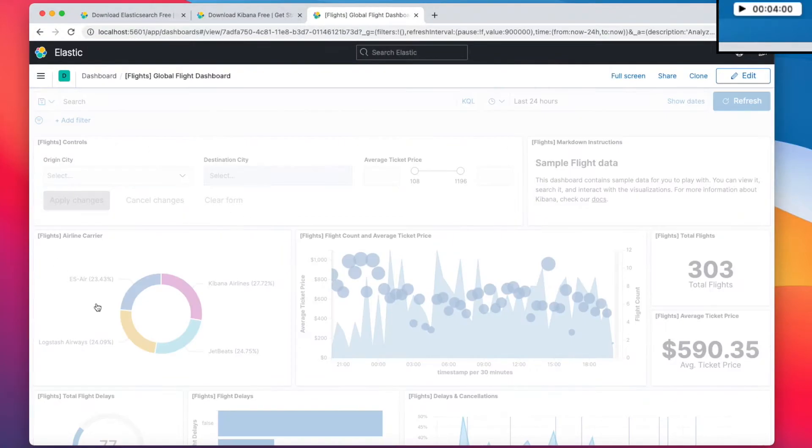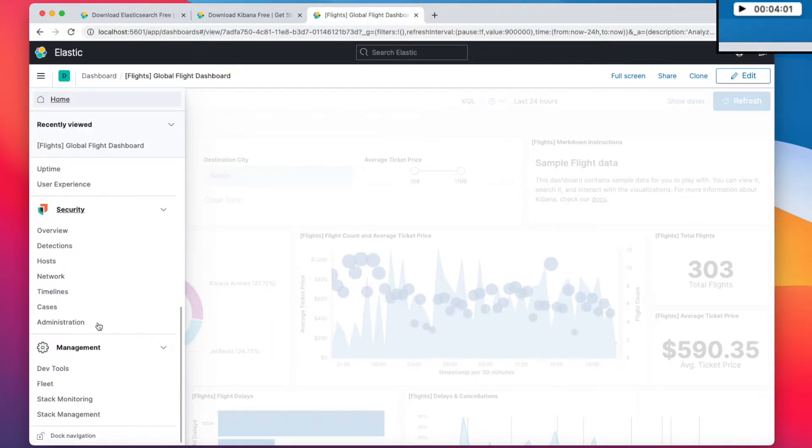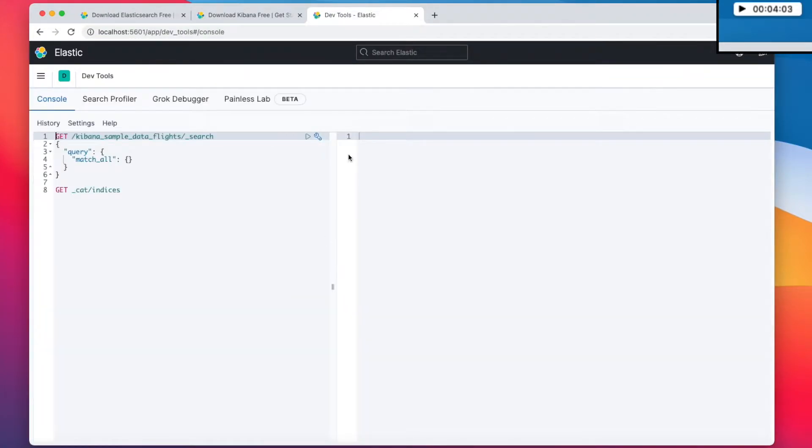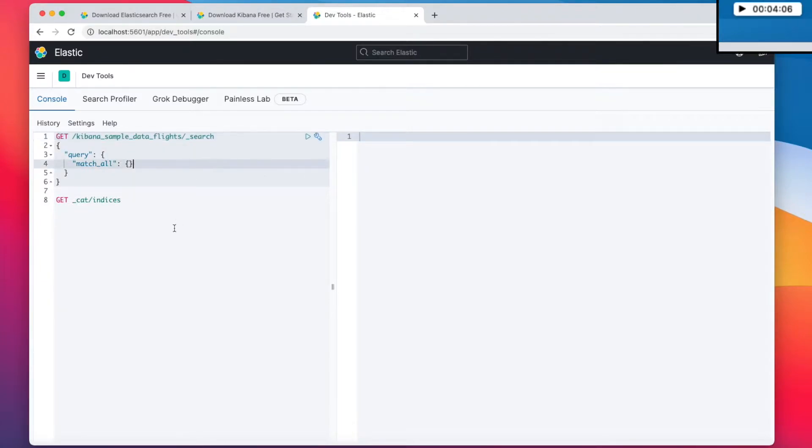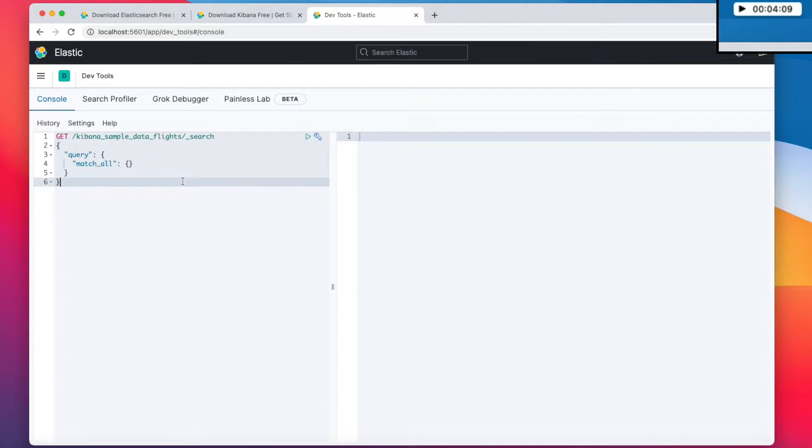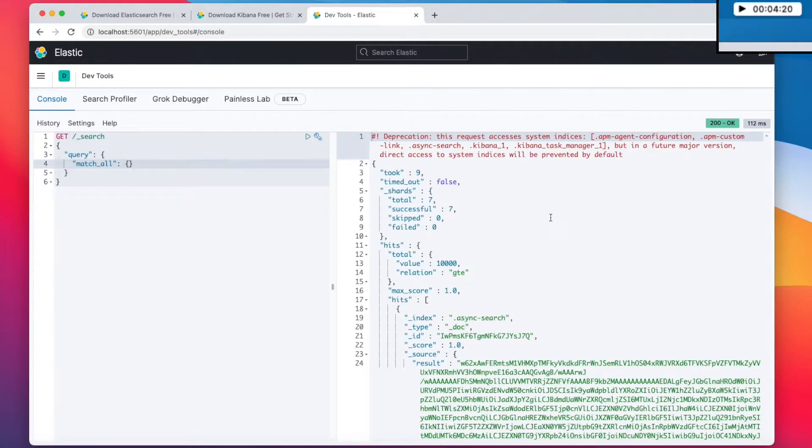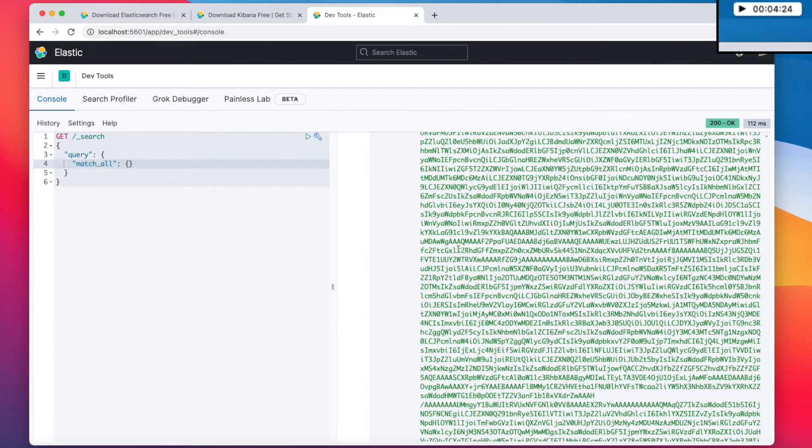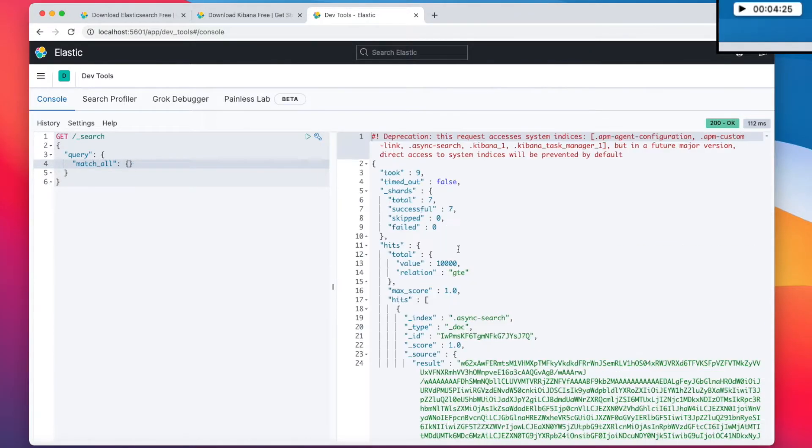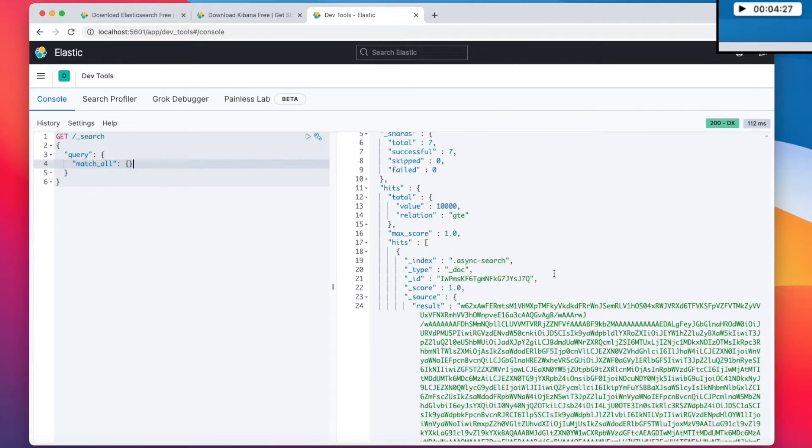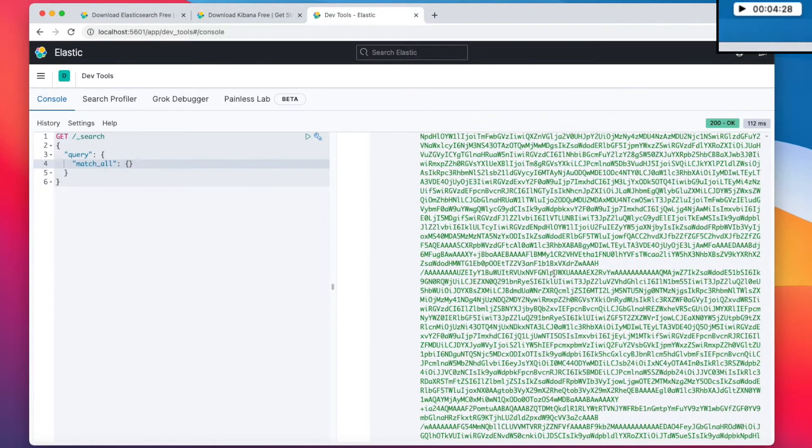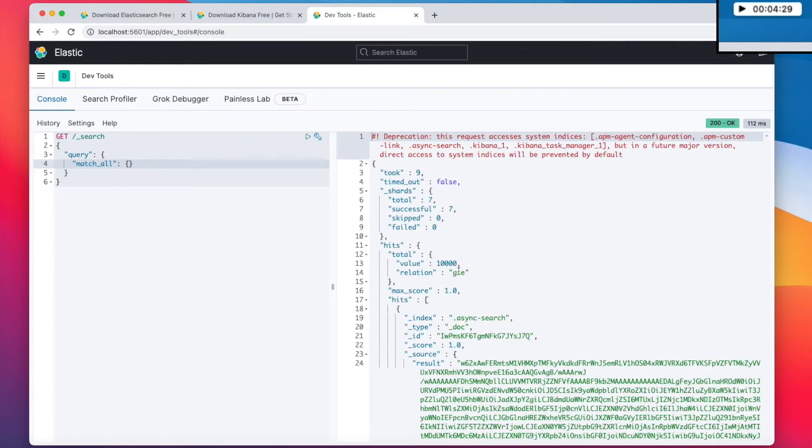We would like to go and access developer tools because we are developers. And let's say that we don't have this here. Let's imagine. So by default, Kibana will pop up with this thing. It does not look like meaningful data. I don't know what it is. I honestly don't know.